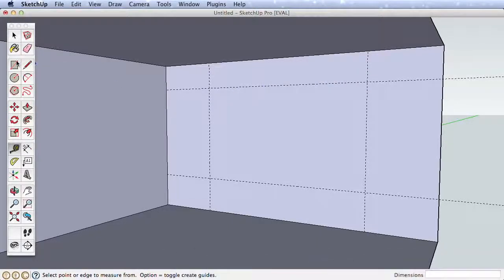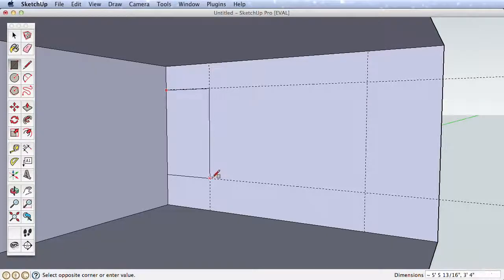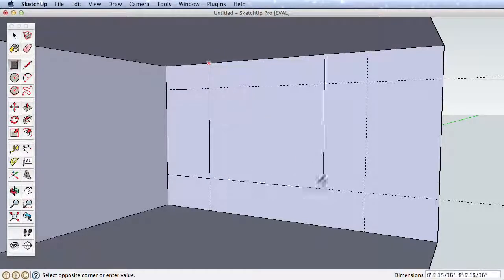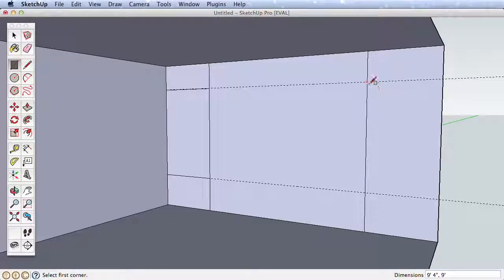With these guides in place, let's add detail to our room by creating a built-in structure. Draw three rectangles using the guide intersections here, here, and here.